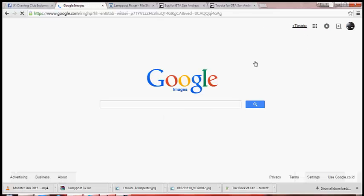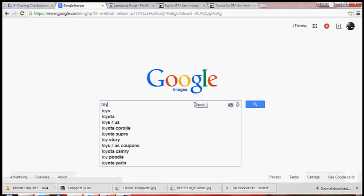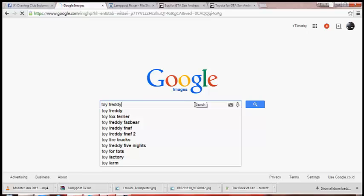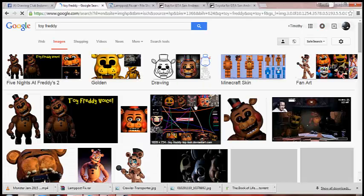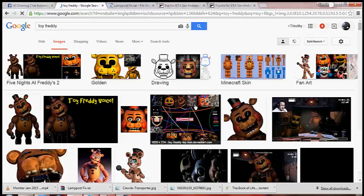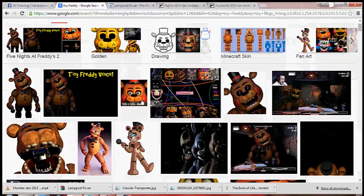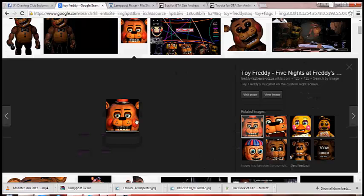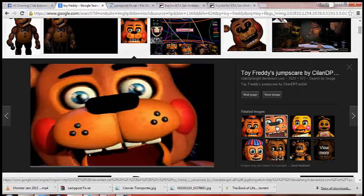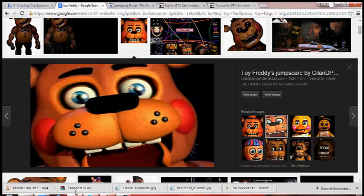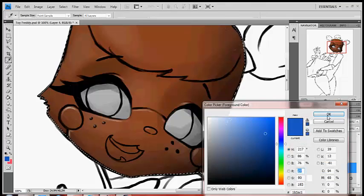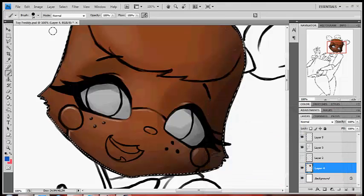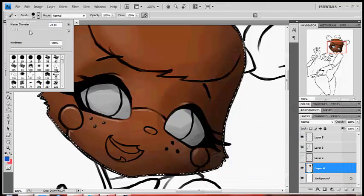Right now I'm gonna look at a reference about Toy Freddy's eyes. I forgot about it's yellow, about it's green. Oh, the color is blue. So we're gonna use a blue color.